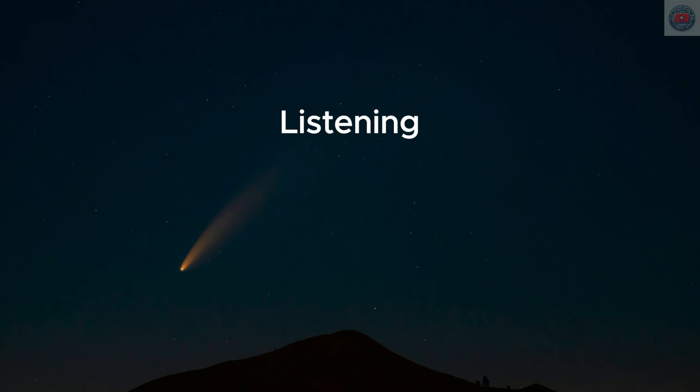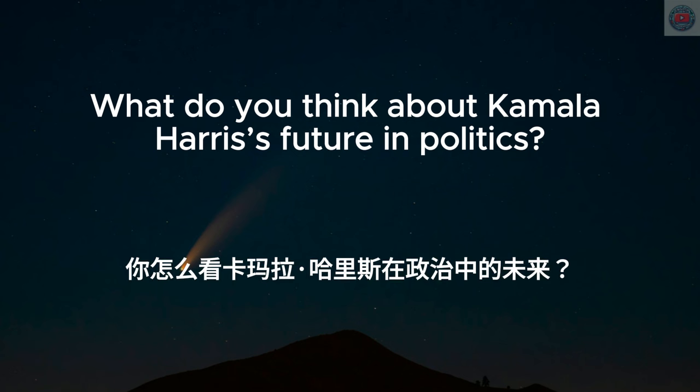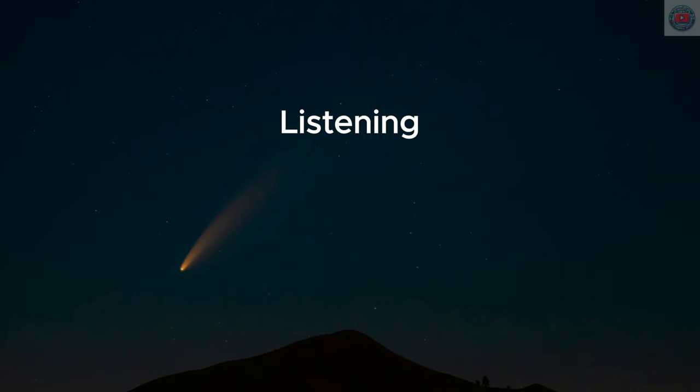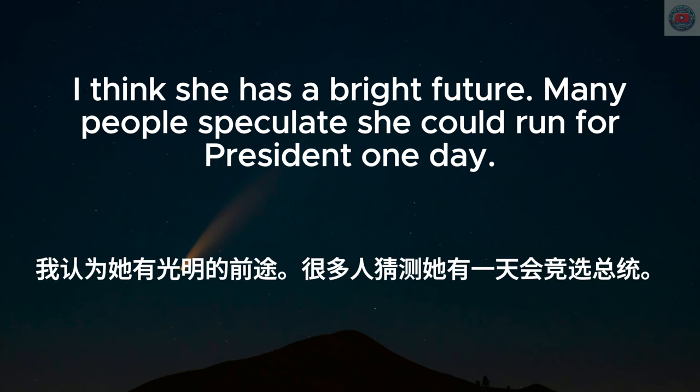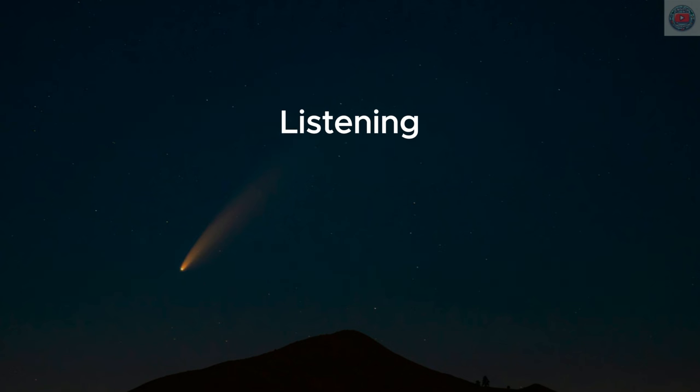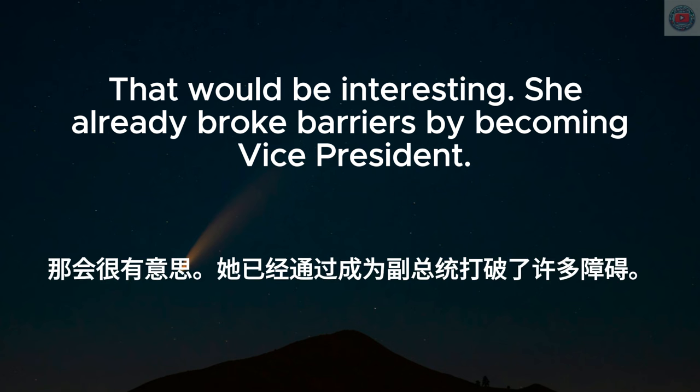What do you think about Kamala Harris's future in politics? I think she has a bright future. Many people speculate she could run for president one day. That would be interesting. She already broke barriers by becoming vice president.